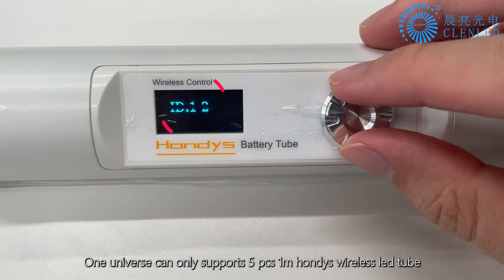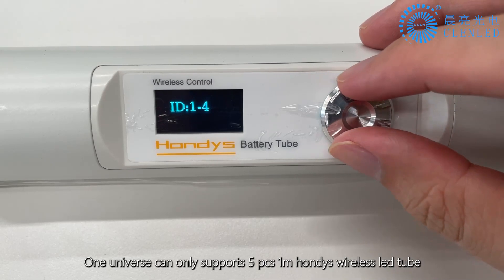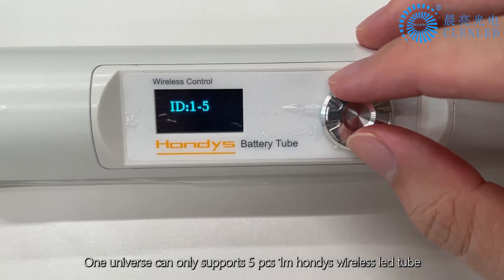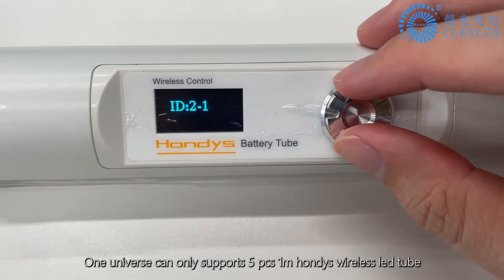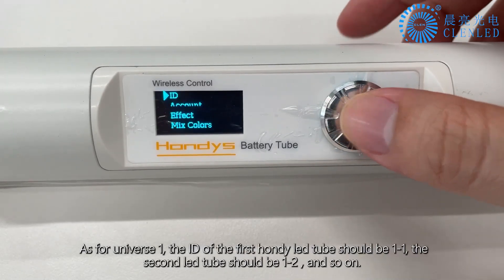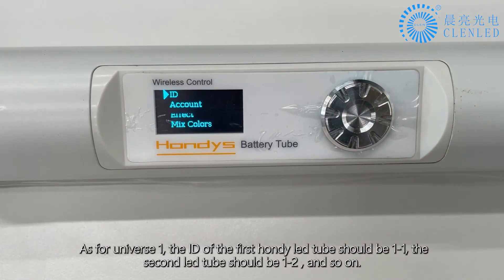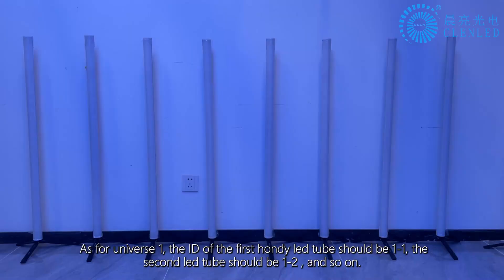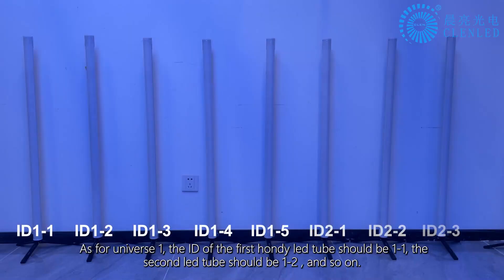One Universe can only support 5 PCS 1-meter HONDI's wireless LED tubes. As for Universe 1, the ID of the first HONDI LED tube should be 1-1, the second LED tube should be 1-2, and so on.